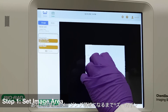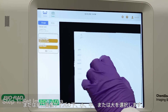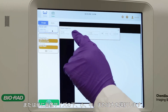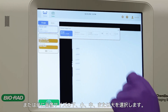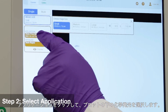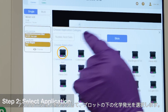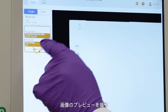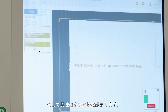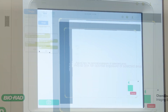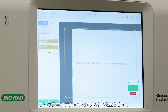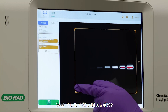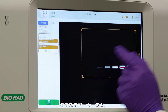Zoom in until you have the desired imaging area, or simply select small, medium, or large under image size. Tap application and select chemiluminescence under blots. Take a preview of your image and set your region of interest. This can be very useful for excluding abnormally bright areas that you won't want to quantify, such as your marker.